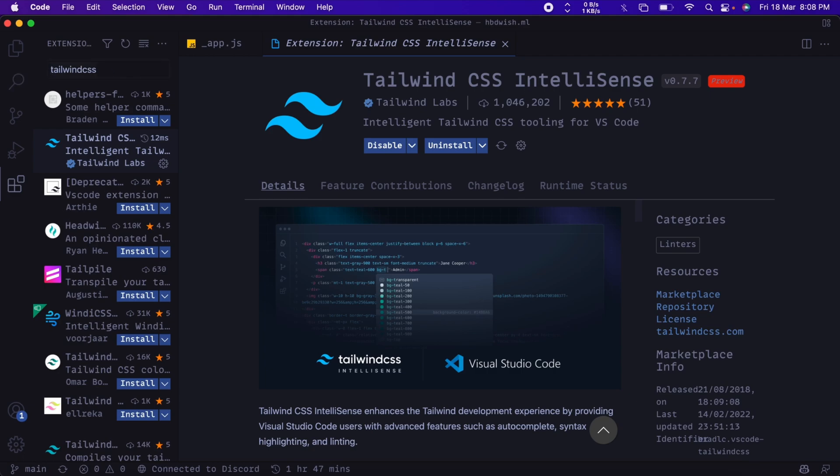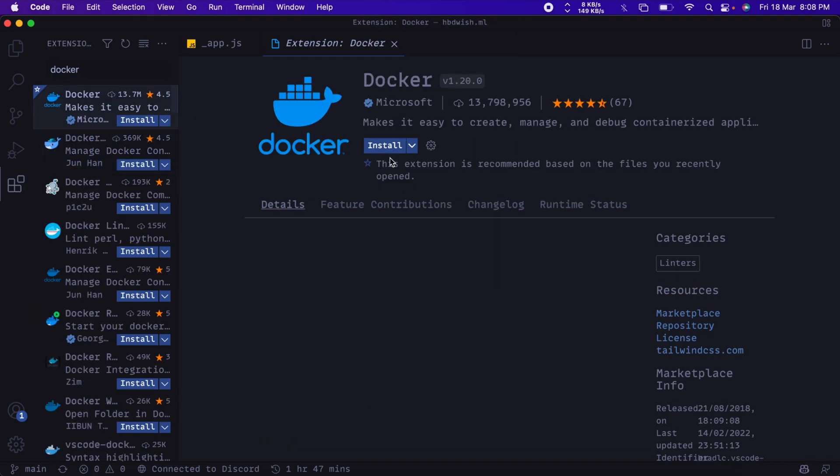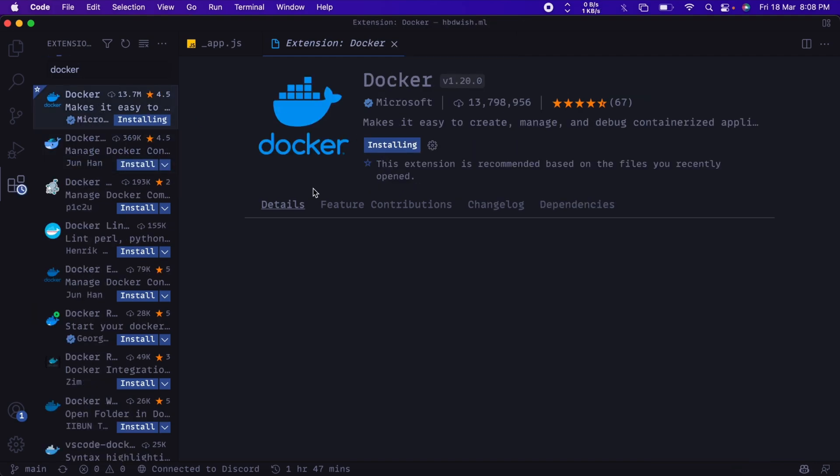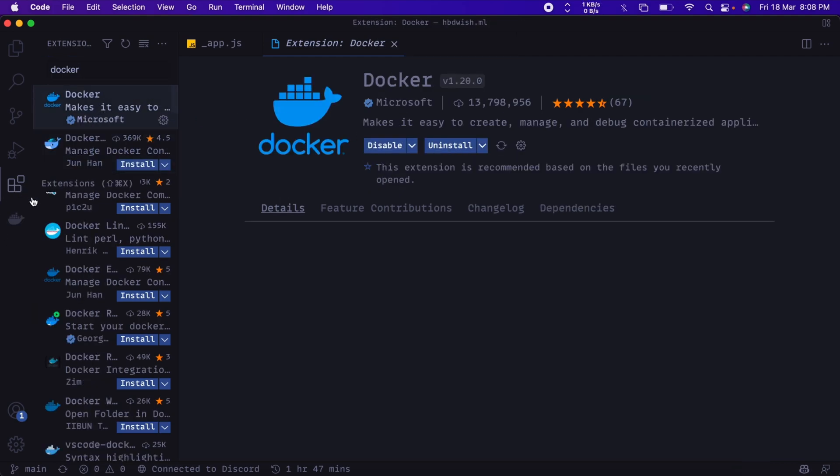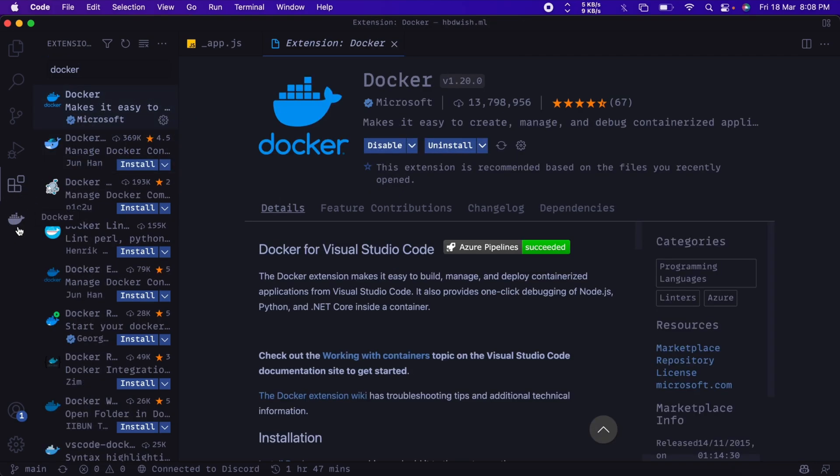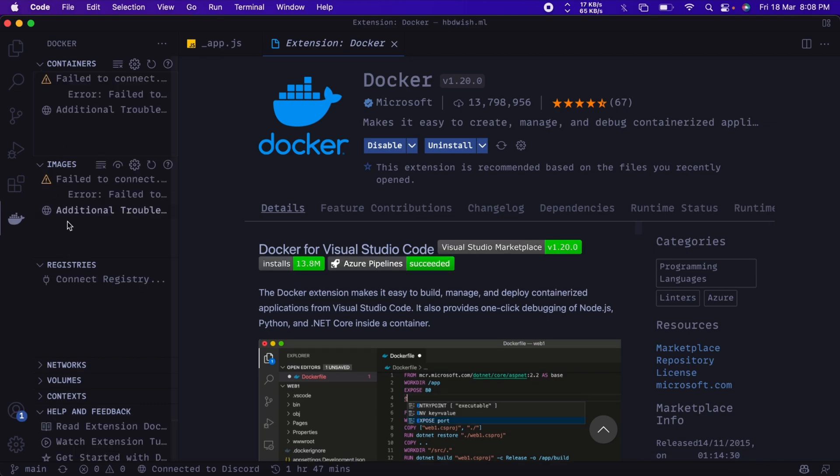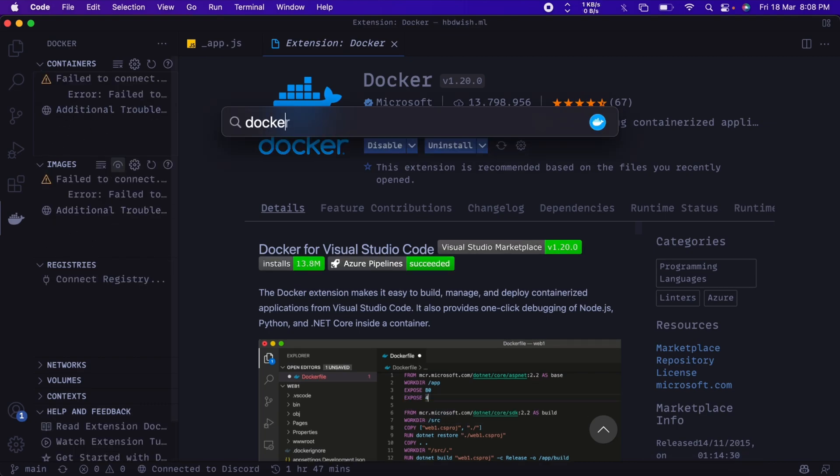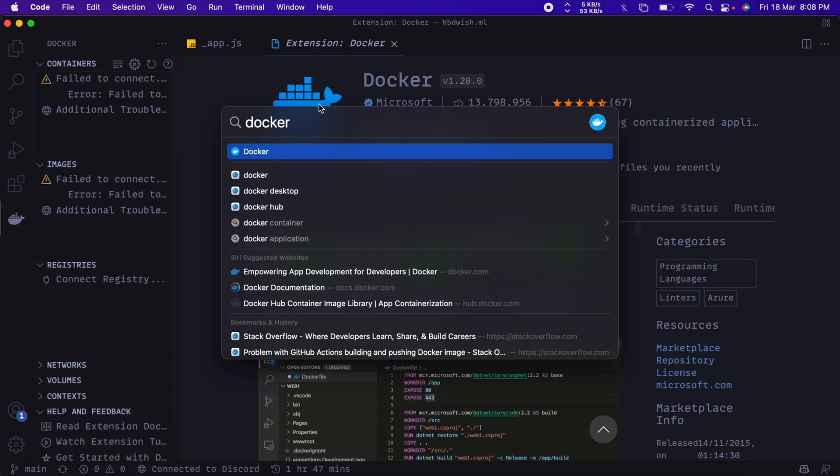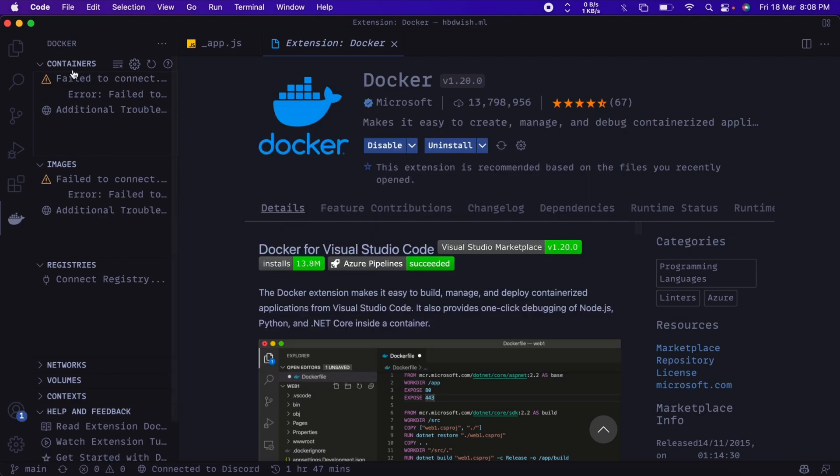And also since I use Docker a lot, I'll go ahead and install the Docker extension, which just brings up a section over here where we can manage our images. Like, as soon as I turn on the Docker server, I would see what are the containers and images that are running, and I can control them from here itself. And also it provides IntelliSense and code completion for the Dockerfile which I'm working on.